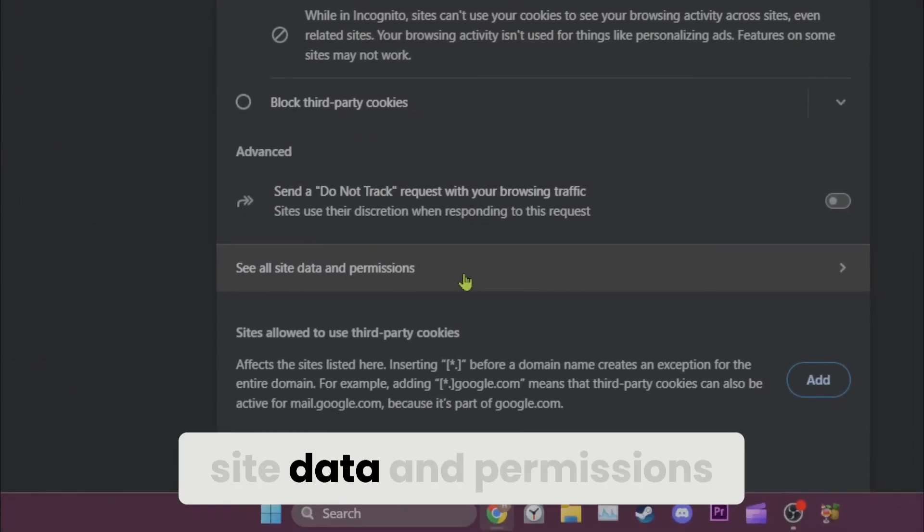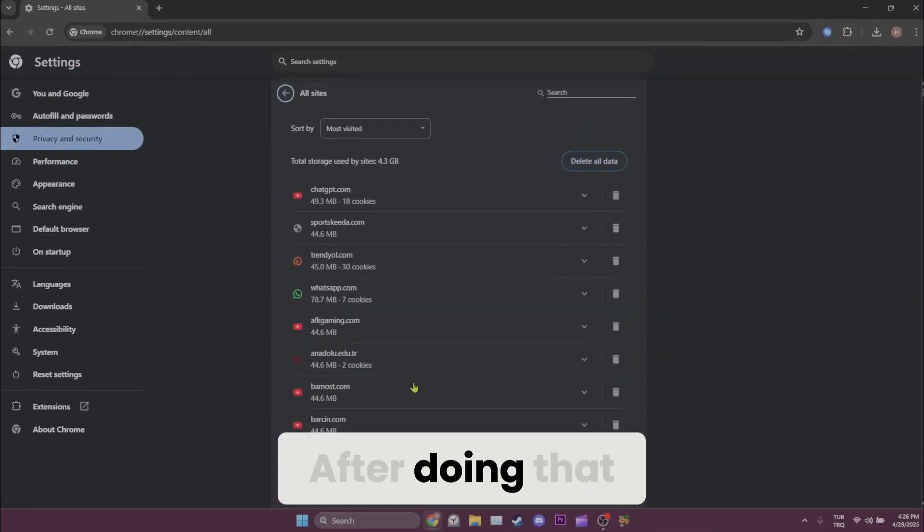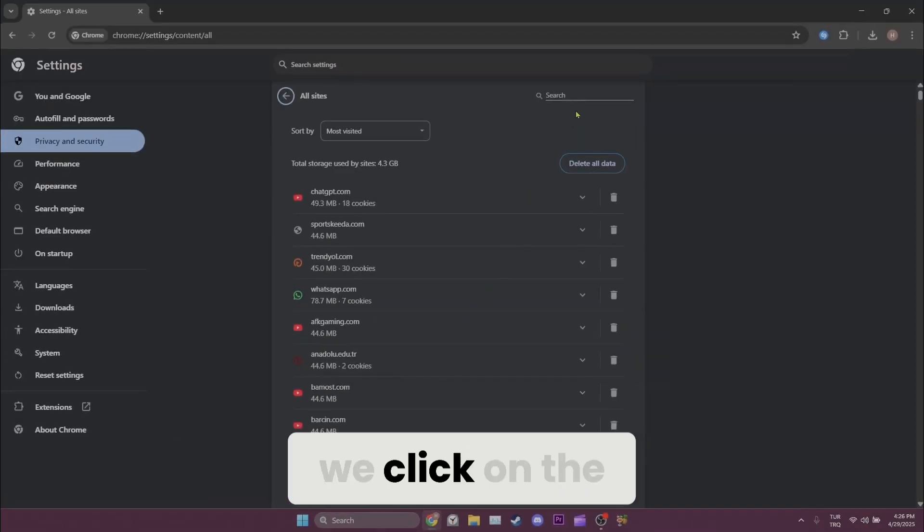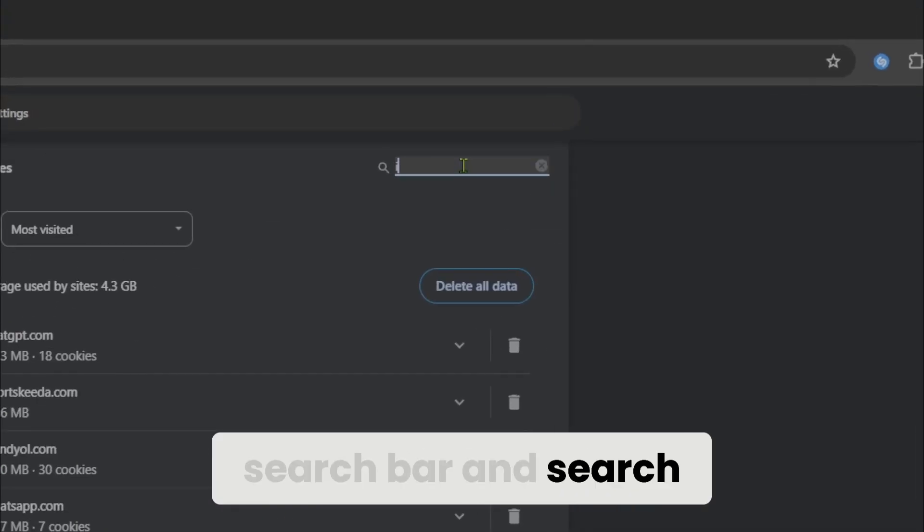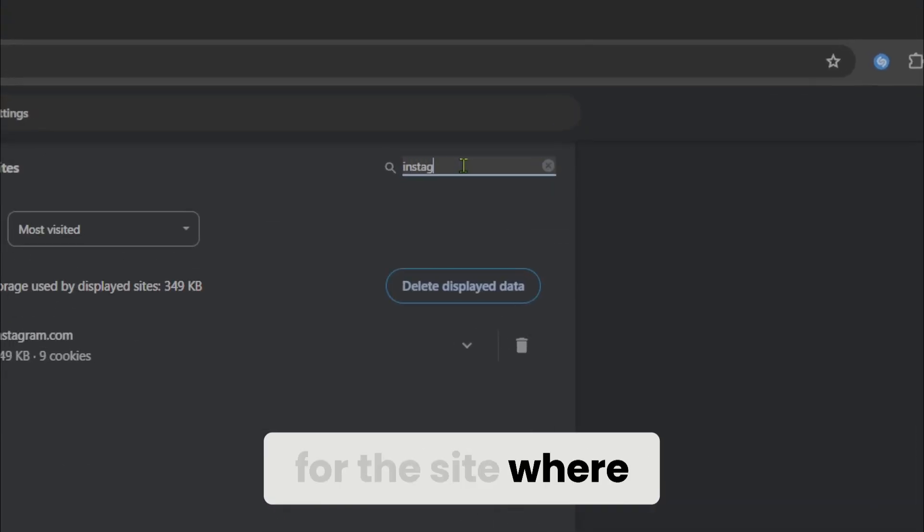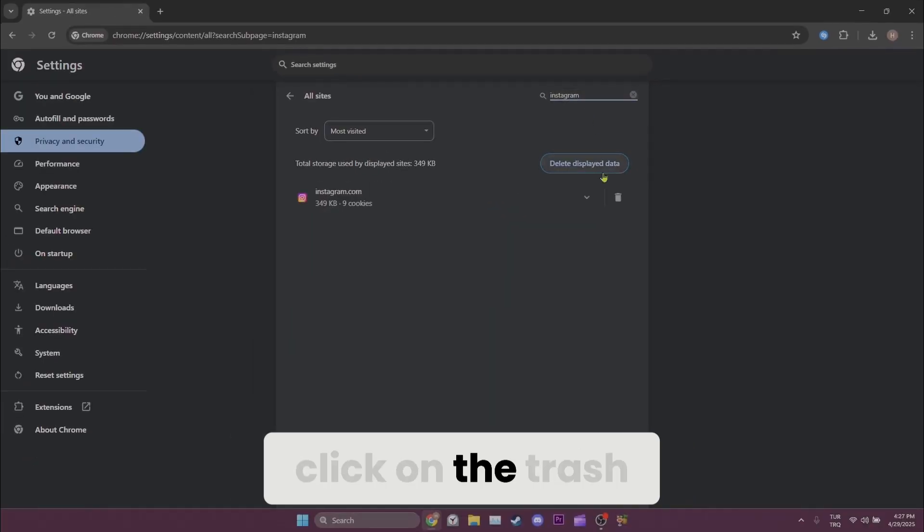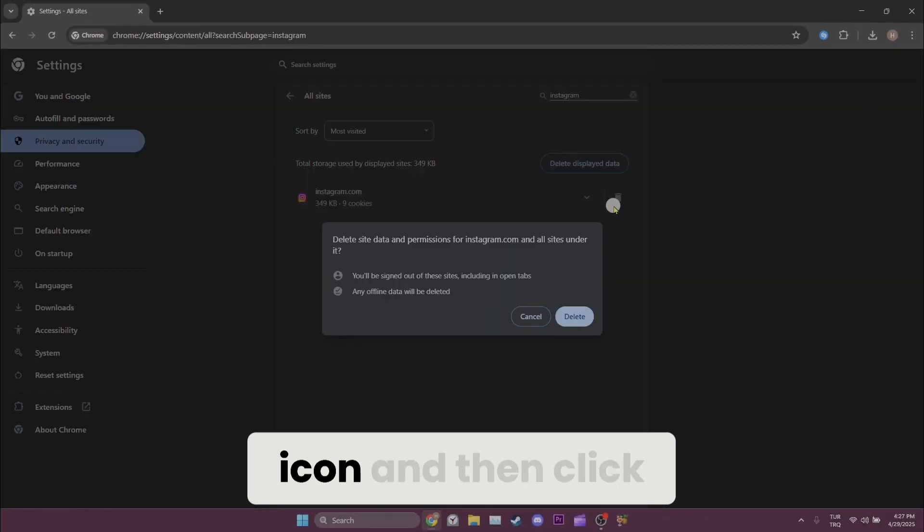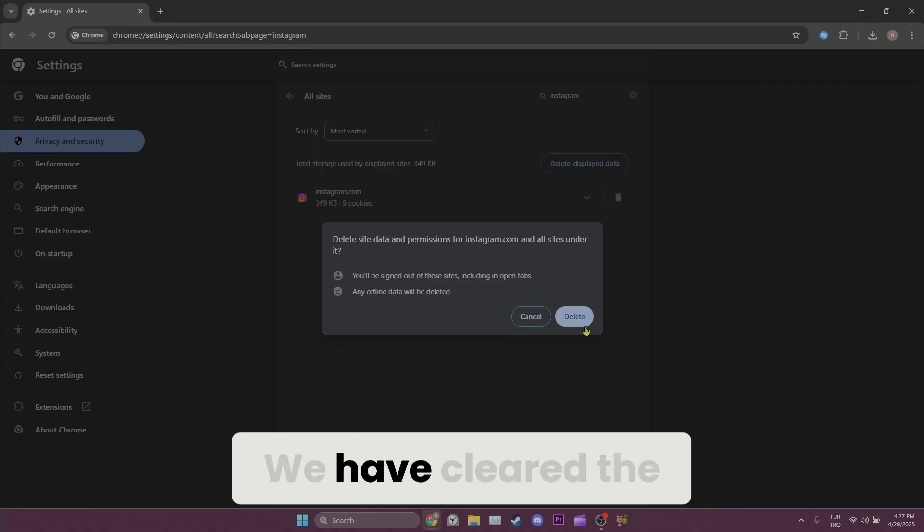After doing that, we click on the search bar and search for the site where we are having problems. After searching for it, click on the trash icon and then click on delete.